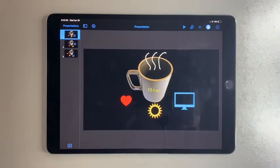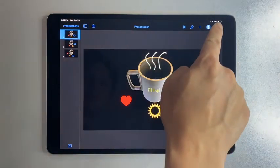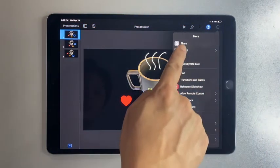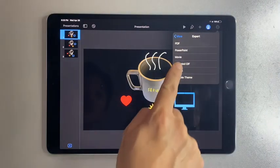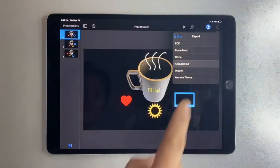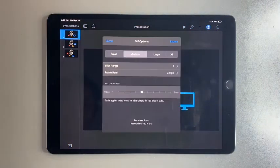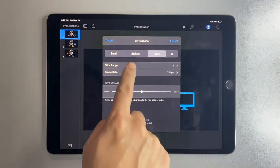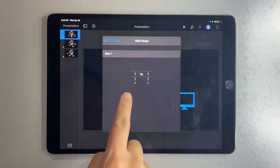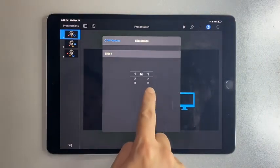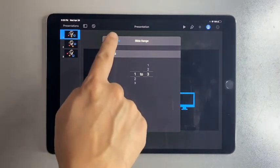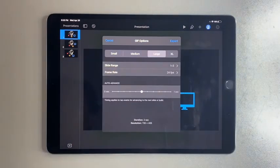On the top right, tap on the three dots. Select Export and pick Animated GIF. Pick Large because any smaller will make your GIF look grainy. For slide range, select 1 to 3. Then select Export.